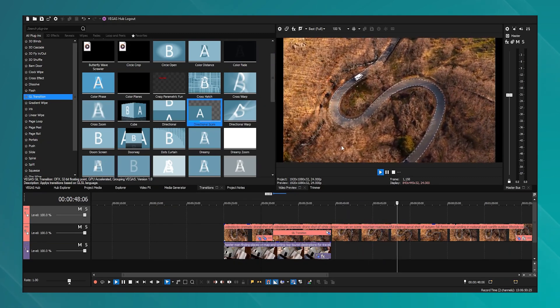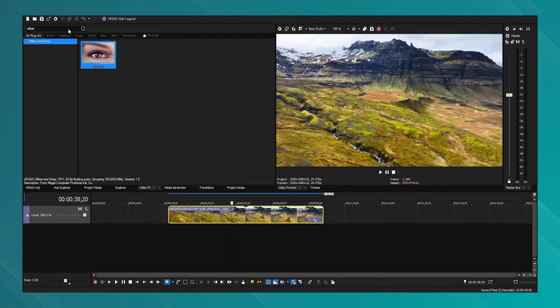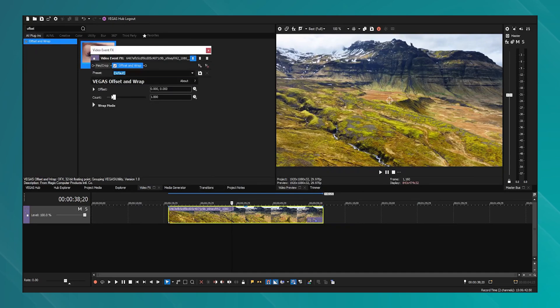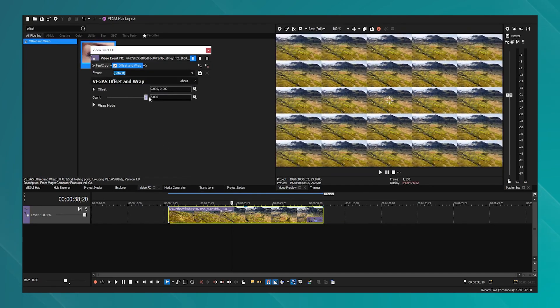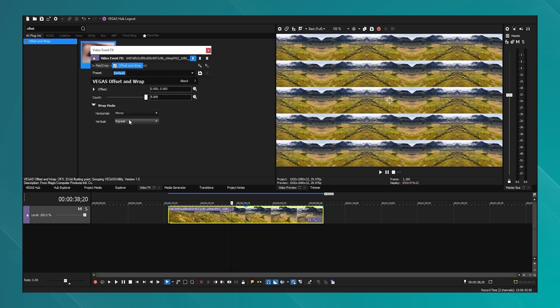Vegas Pro is available through a one-time purchase or a subscription model, giving users flexibility in how they choose to invest in the software. This choice is beneficial for users who prefer not to be tied to a recurring payment model.